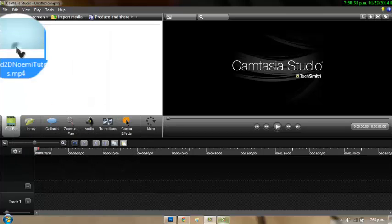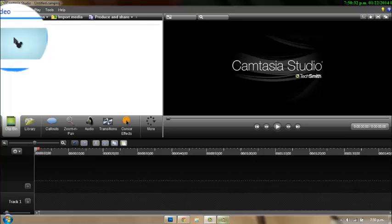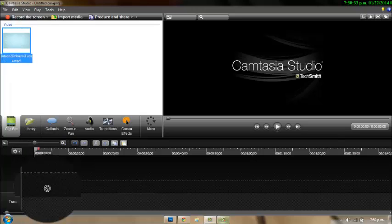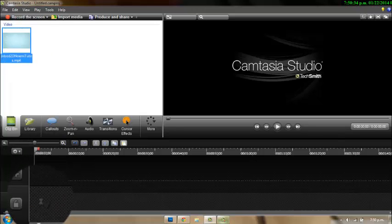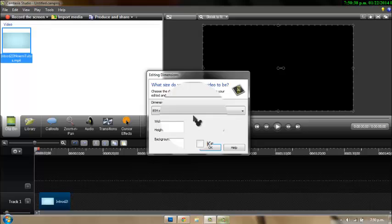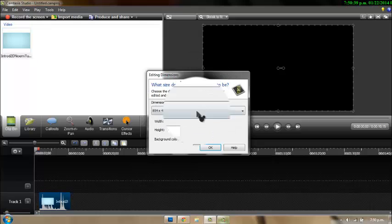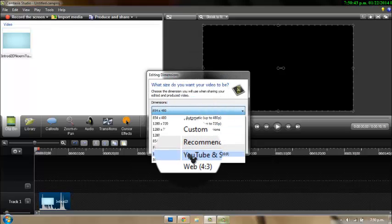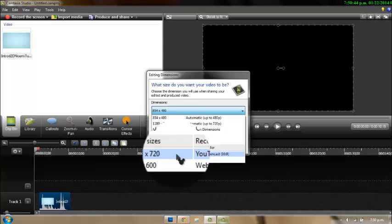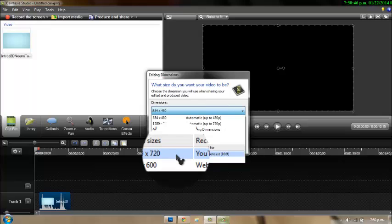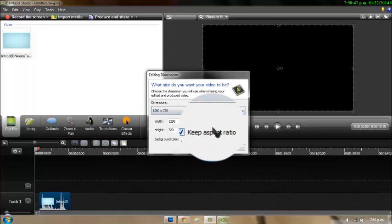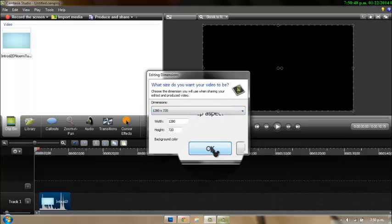Okay, so it's right here — we're going to drag this to the timeline. It's going to ask you about the settings; I usually put 1920 by 1080 because it's the YouTube size, and that's okay.